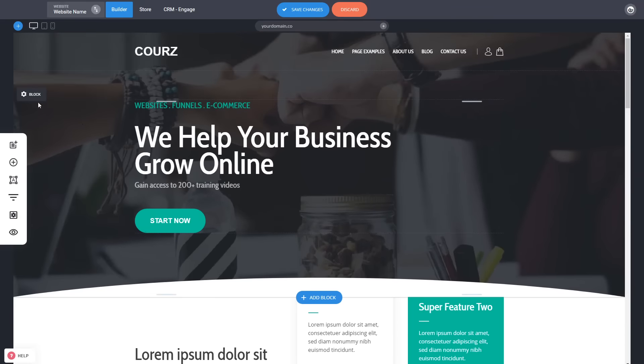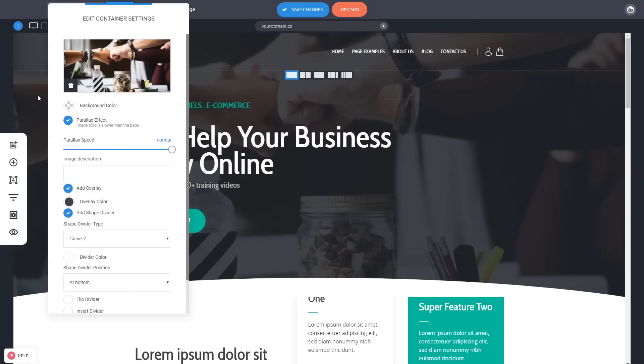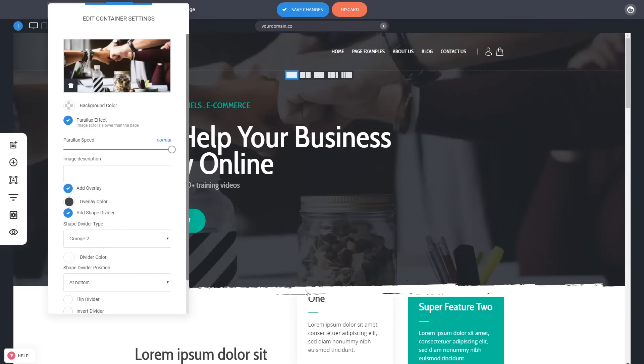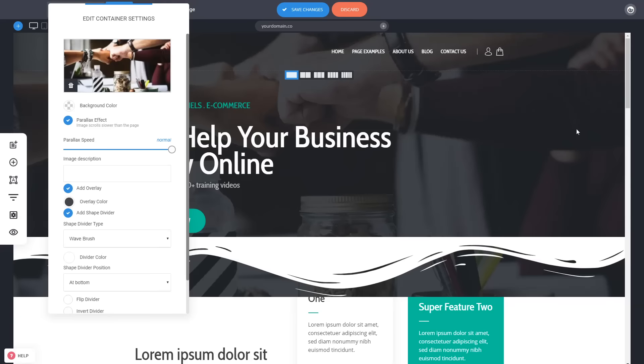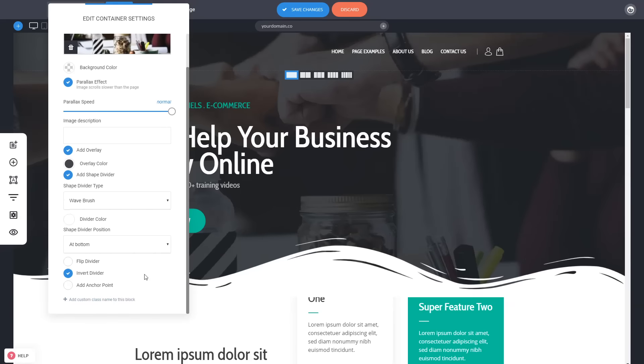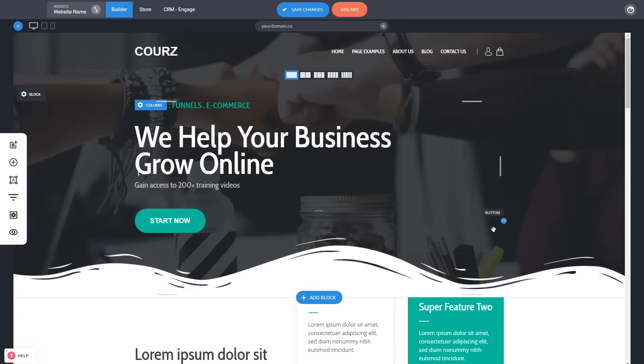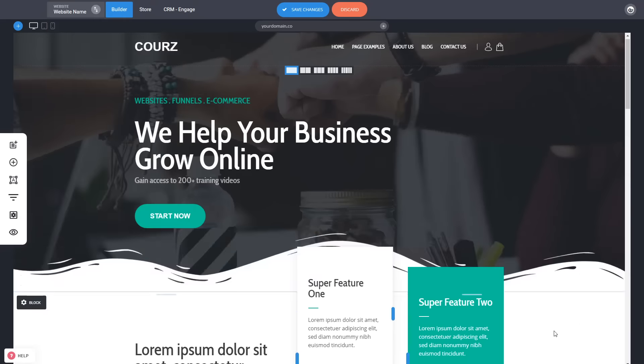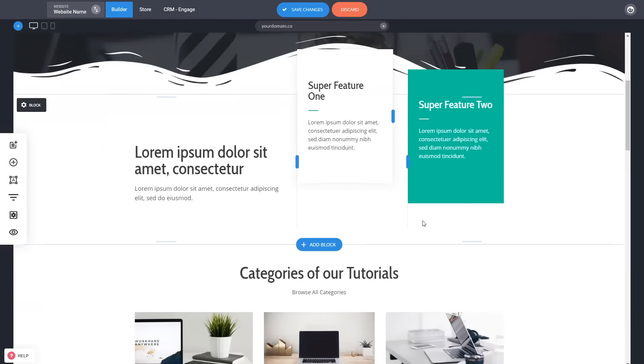You can change the background of the block by clicking and selecting a new image. You can also change this curve that you see here to something else, maybe something like this or maybe something more fun like this. Whatever it is, you can obviously invert it and make it like this. So you can fully modify your design the way you want.